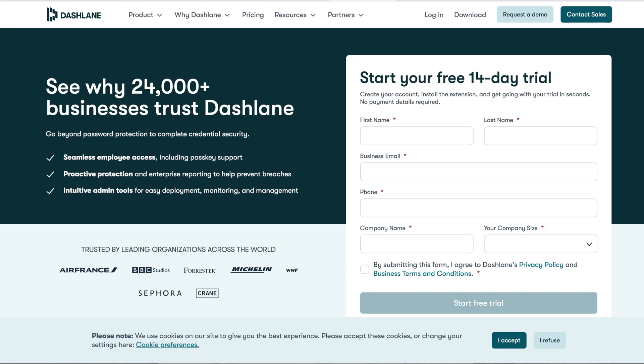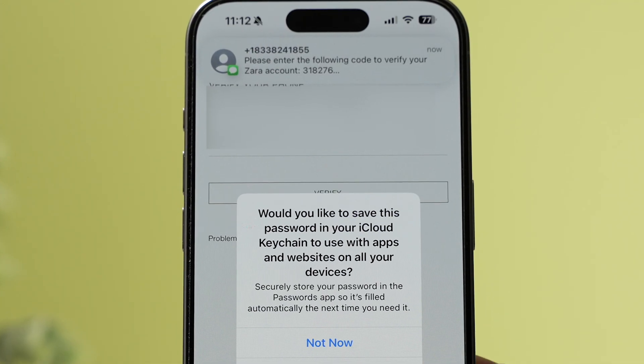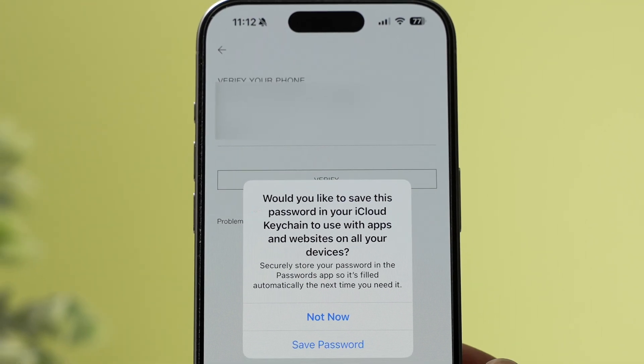There are many third-party password managers in the market today like Dashlane, 1Password, LastPass, etc. It's nice that there is now a password manager from Apple directly. Apple already had a password-saving feature called iCloud Keychain — the Passwords app is a revamped, all-in-one, next-gen version of that. There are some major advantages of having a password manager from Apple directly, as well as some areas for improvement.